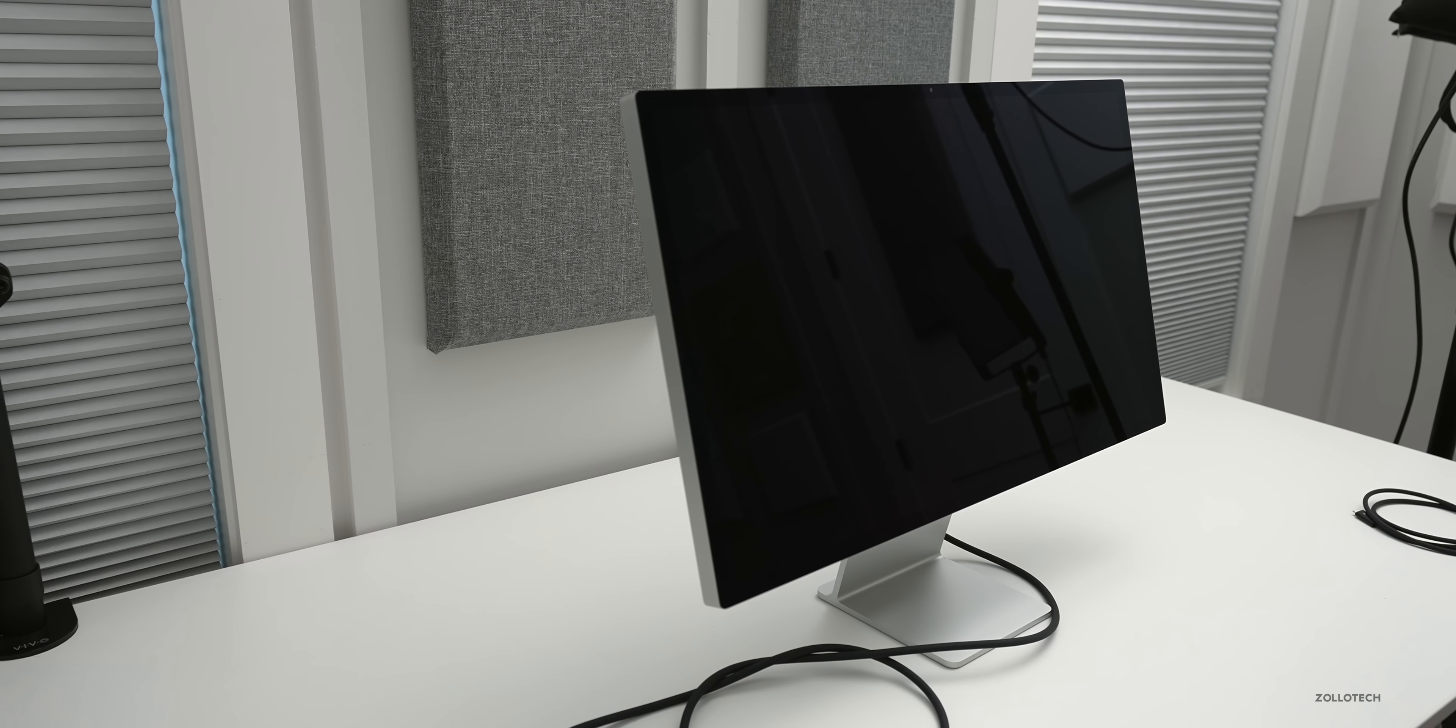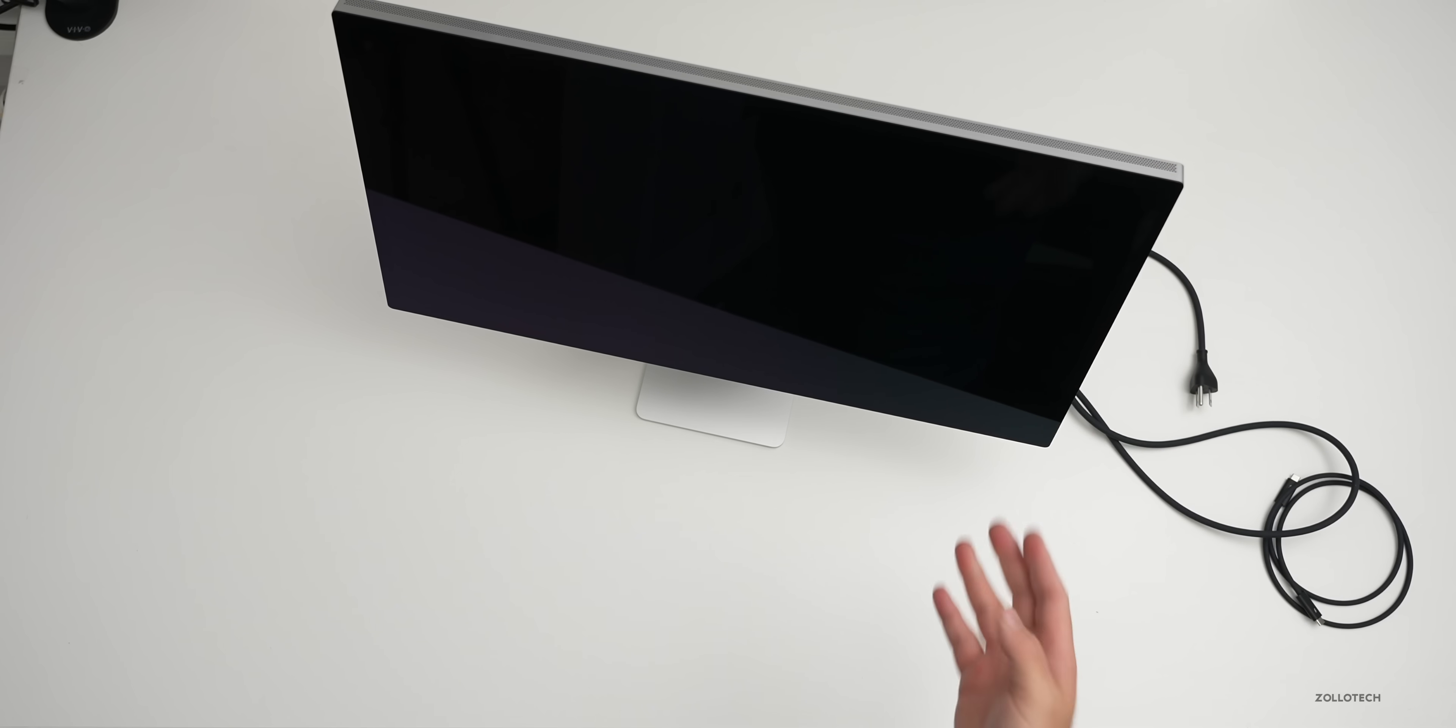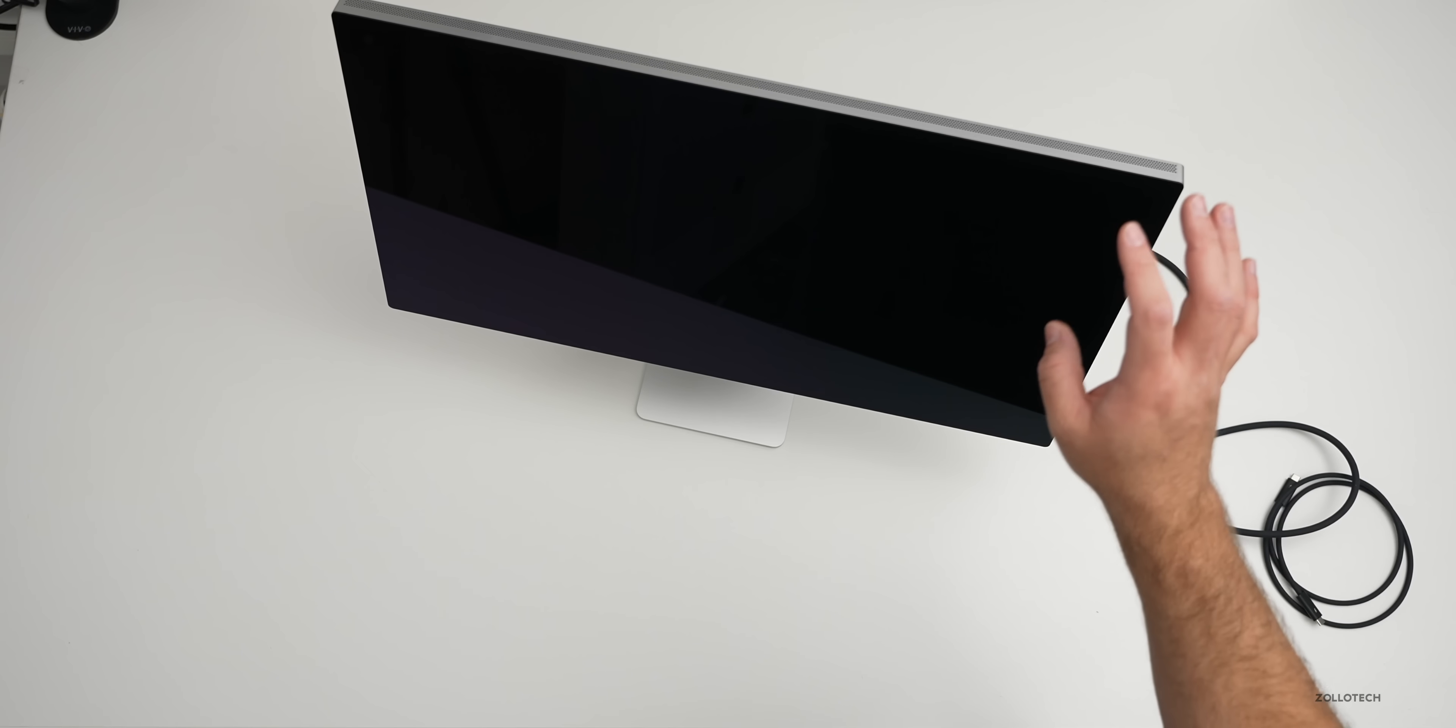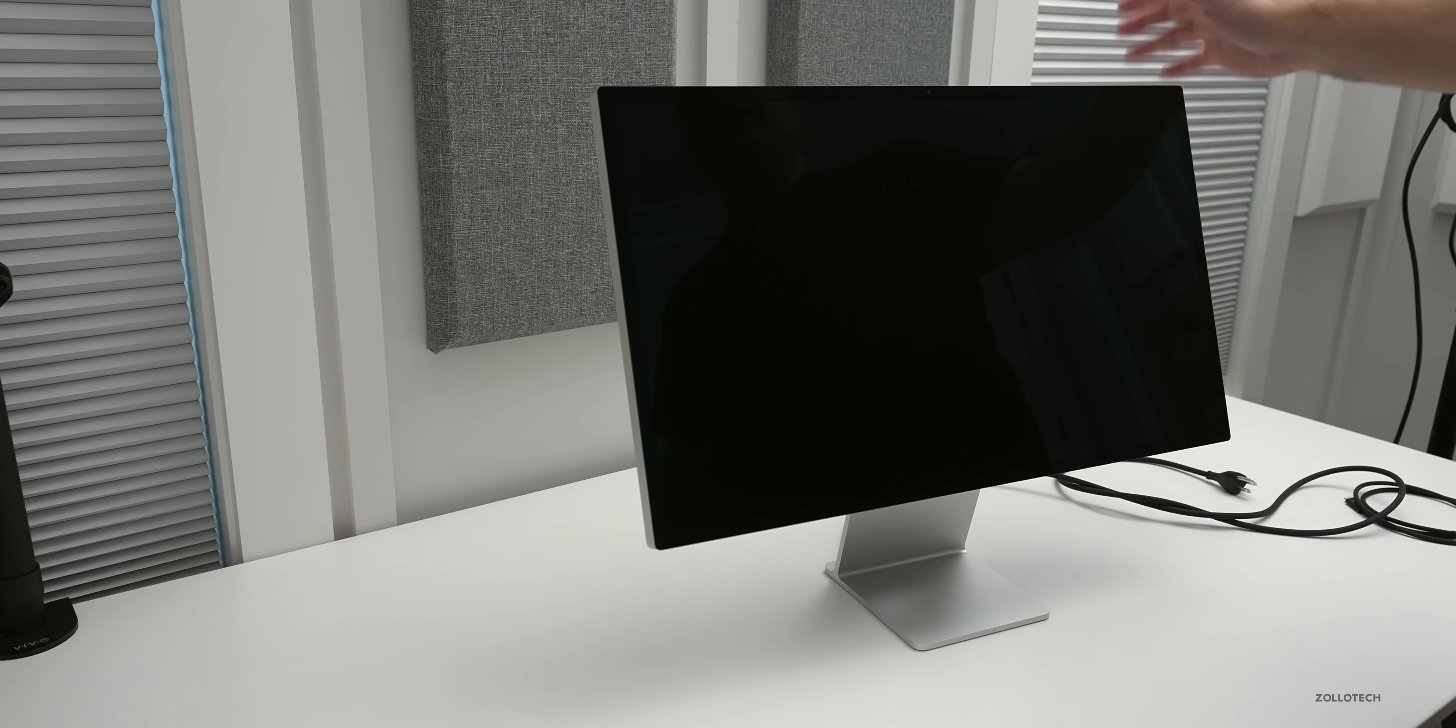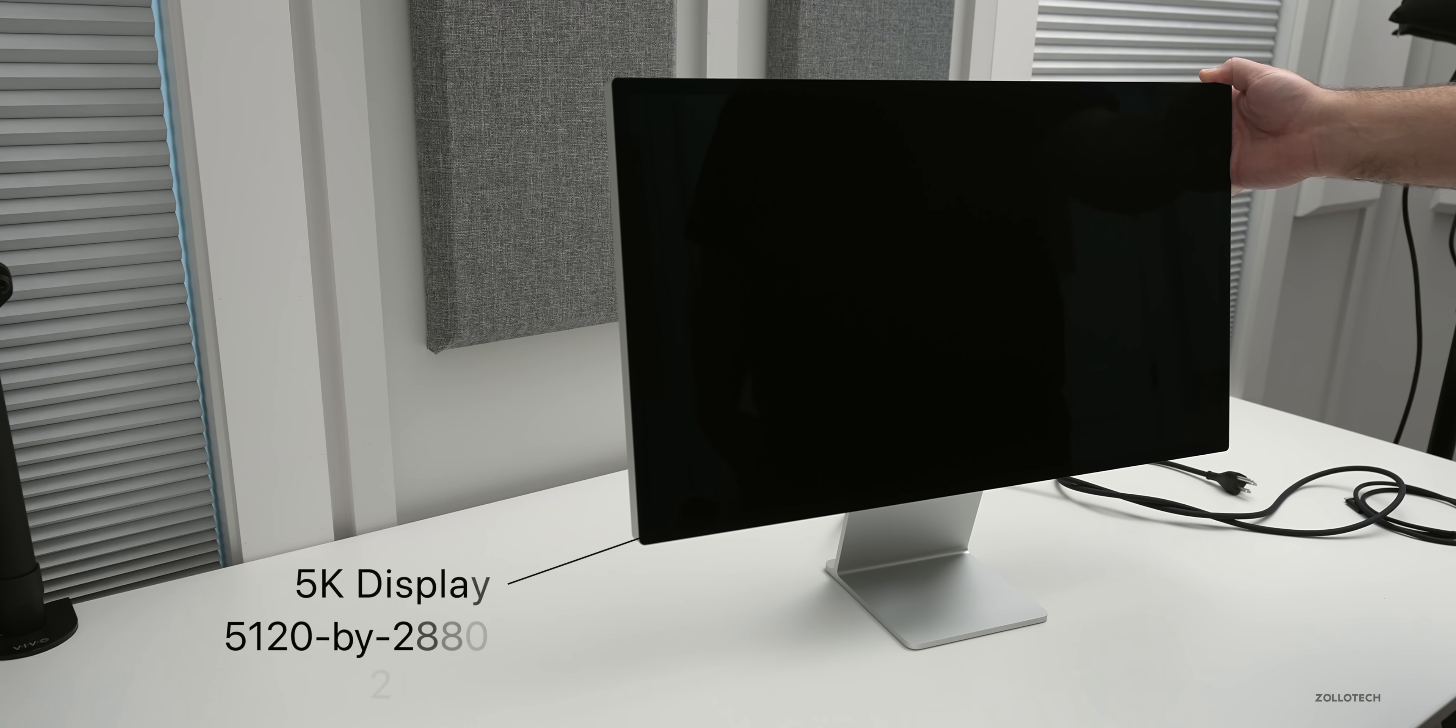And there we go. Now you can see it's a glossy display and I didn't go for the matte or nanotexture finish because I actually like the glossy display as long as you don't have windows behind you. So I don't have any windows behind me. In fact, they're in front of me.